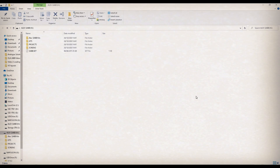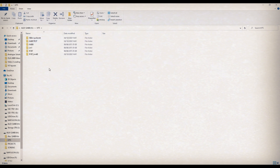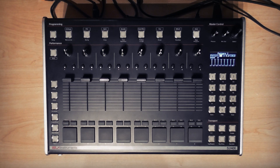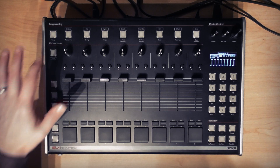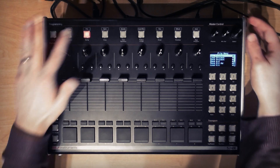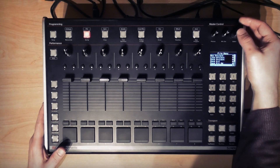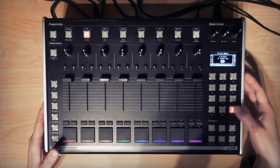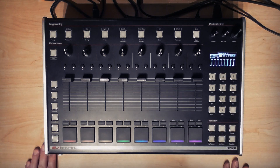Kits saved on the S2400 are always saved in a folder inside the Kits folder, however kits can be loaded from any folder. To load a kit back up, use shift and file and navigate to Load Kit. Select it and your kit will be recalled.